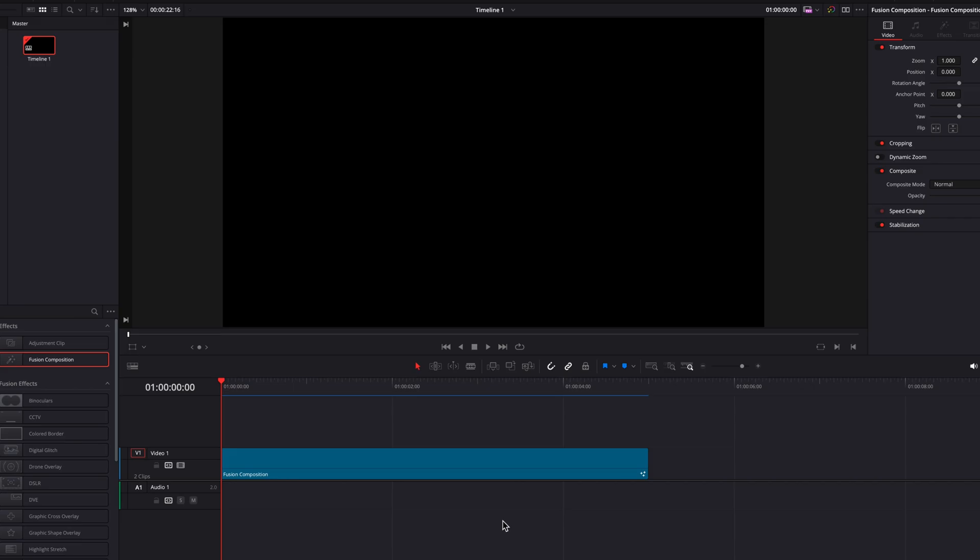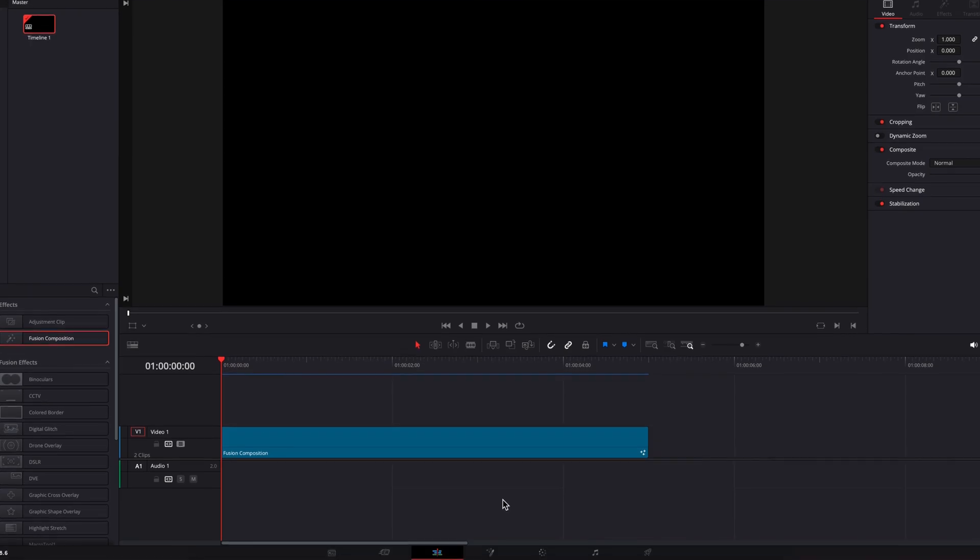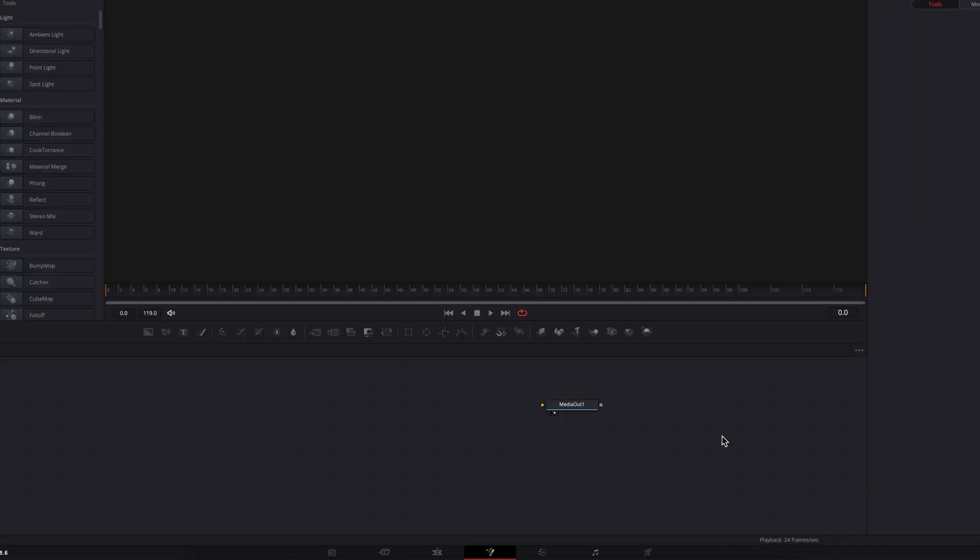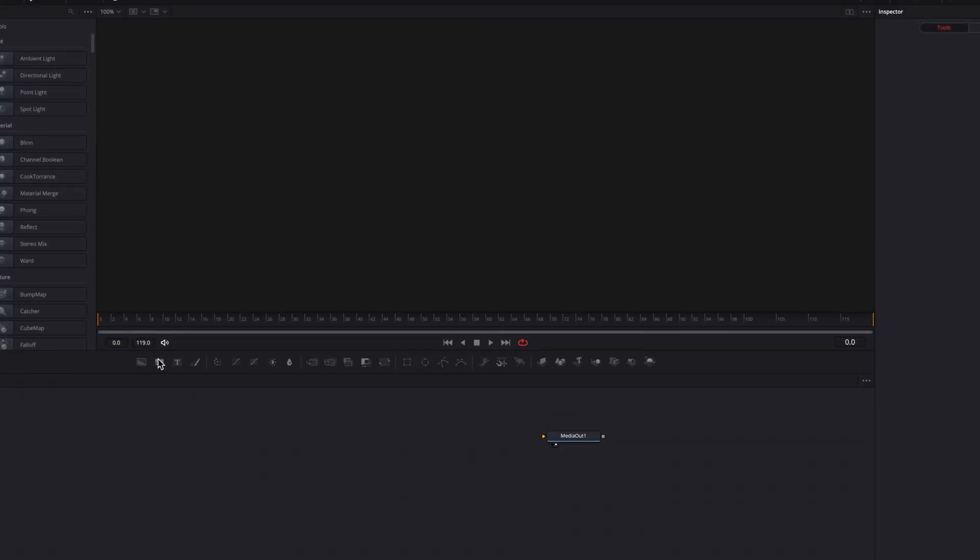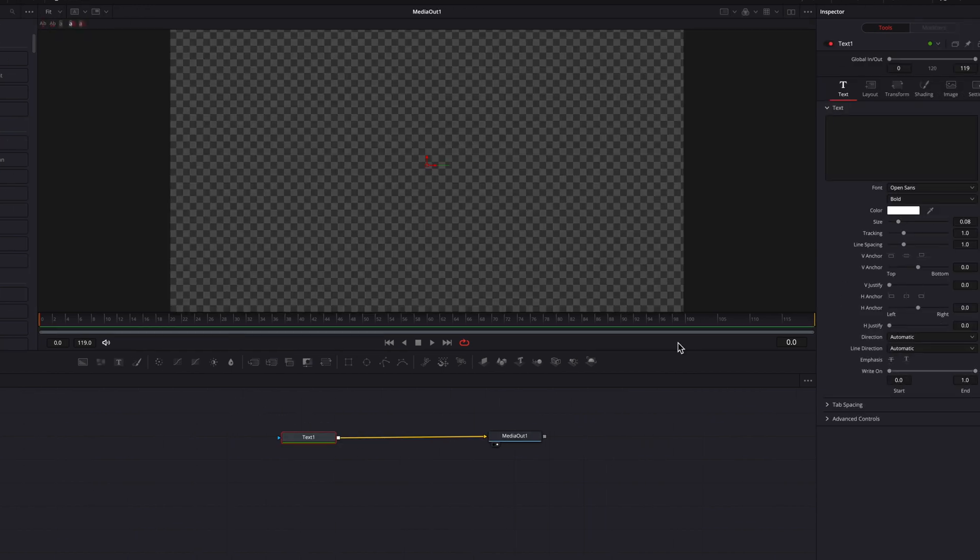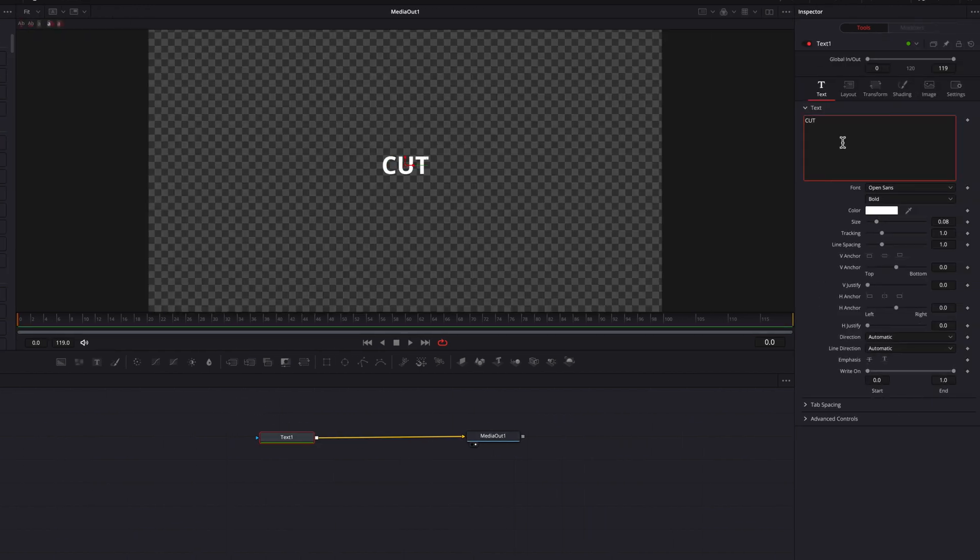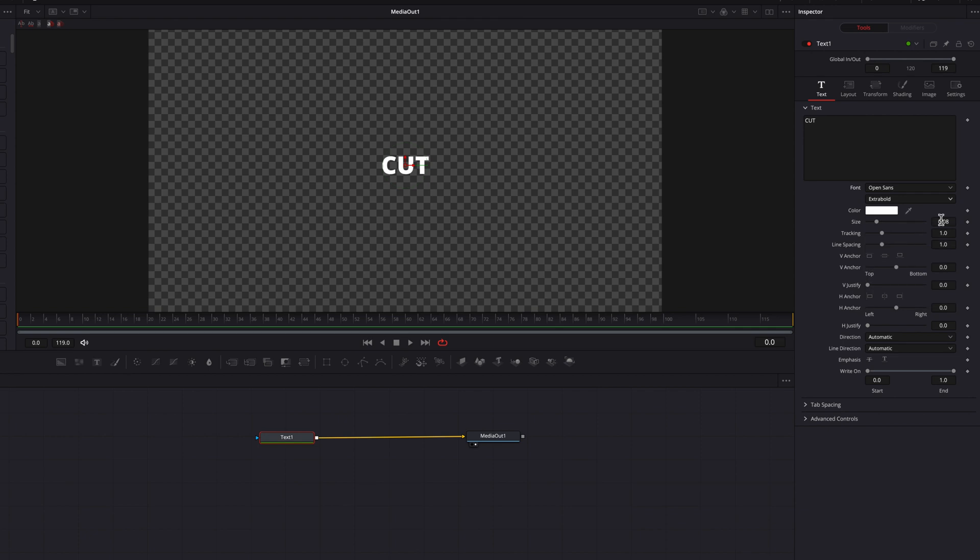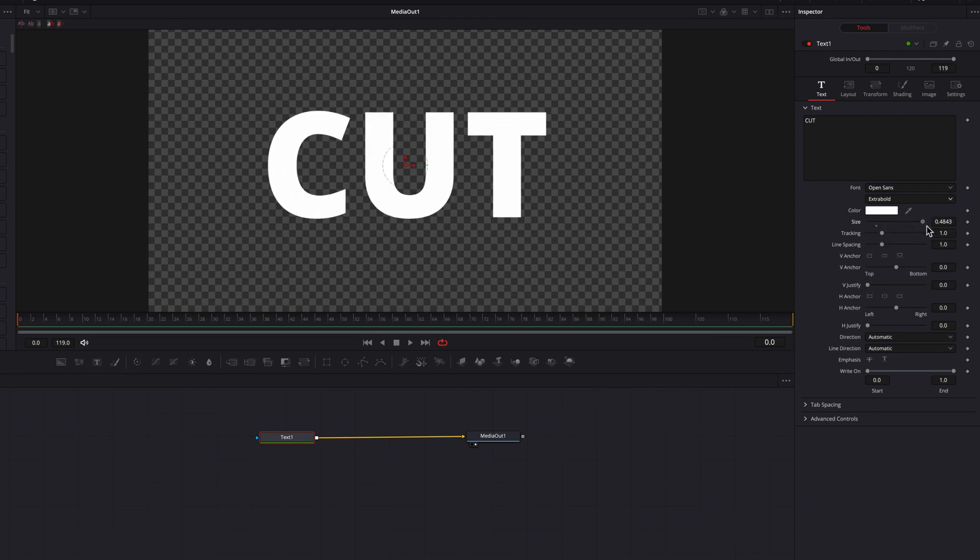Hey guys, to cut and slice text like this in DaVinci Resolve, let's go ahead and bring our Fusion Composition clip straight to the Fusion page. The first thing we're going to do here is bring in a text node, then go ahead and write our text. I'm also going to change the font type here to extra bold and bring the size all the way up for the sake of this example.